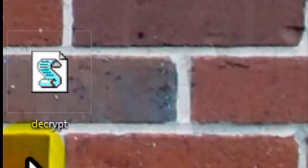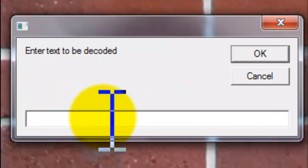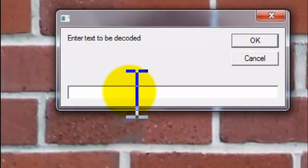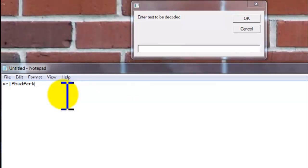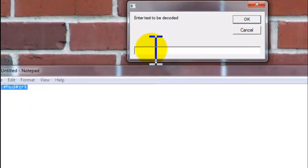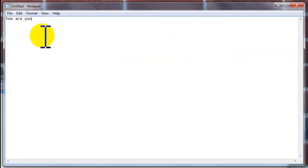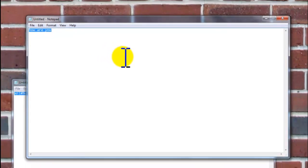Now open the decrypt program. Enter the text to be decoded. Open the codes that we encrypted using the encrypt program — the words 'how are you?' Copy this text and paste it in the blank below under 'text to be decoded.' Now press OK. And here it is — 'How are you?' — it's now decoded, or decrypted.